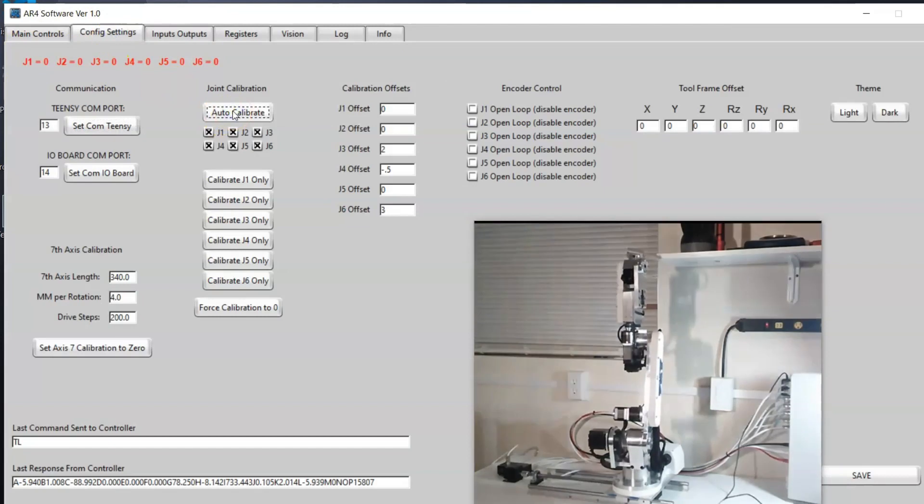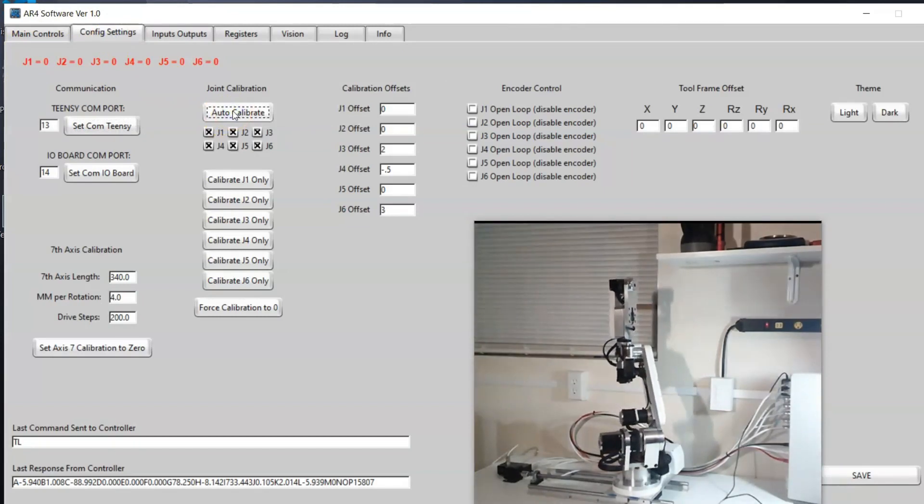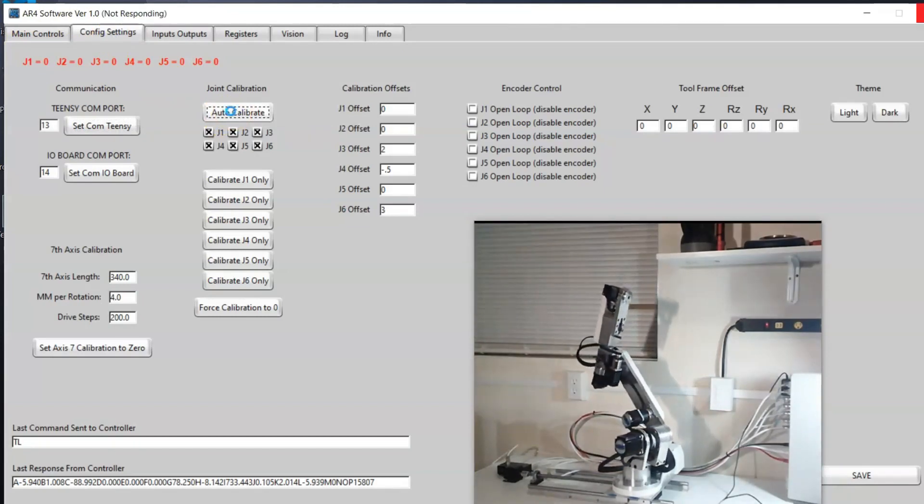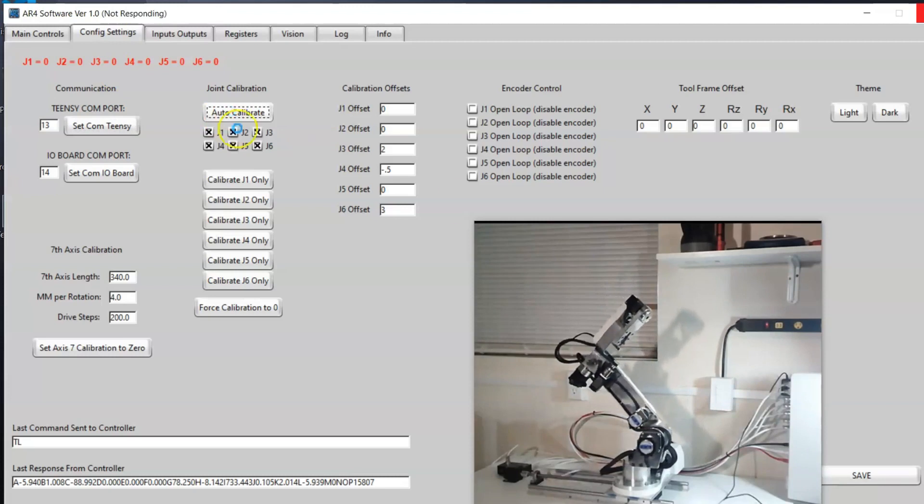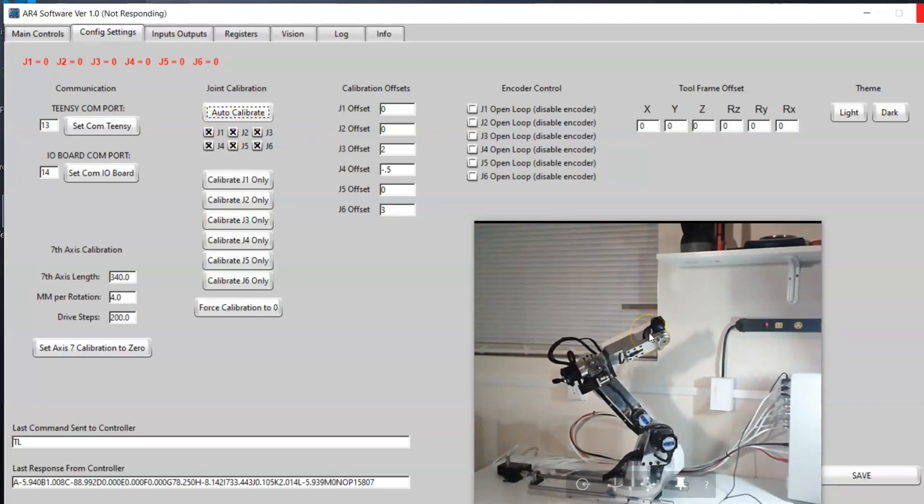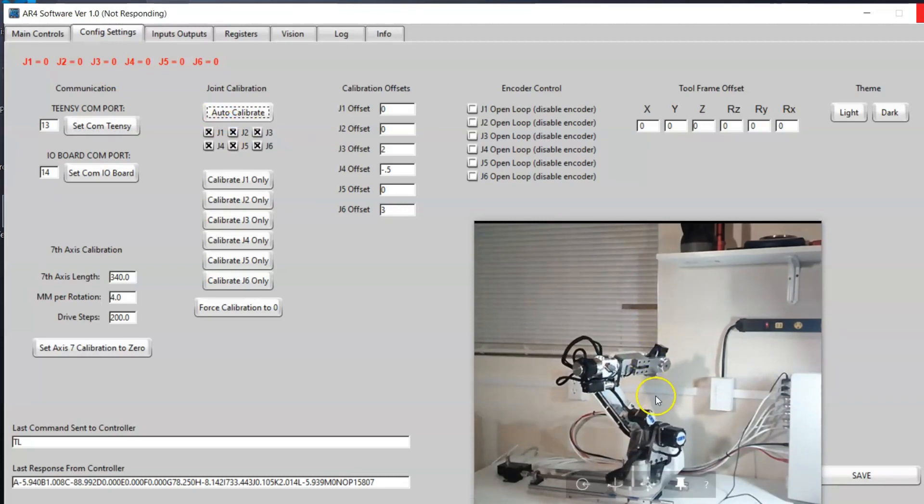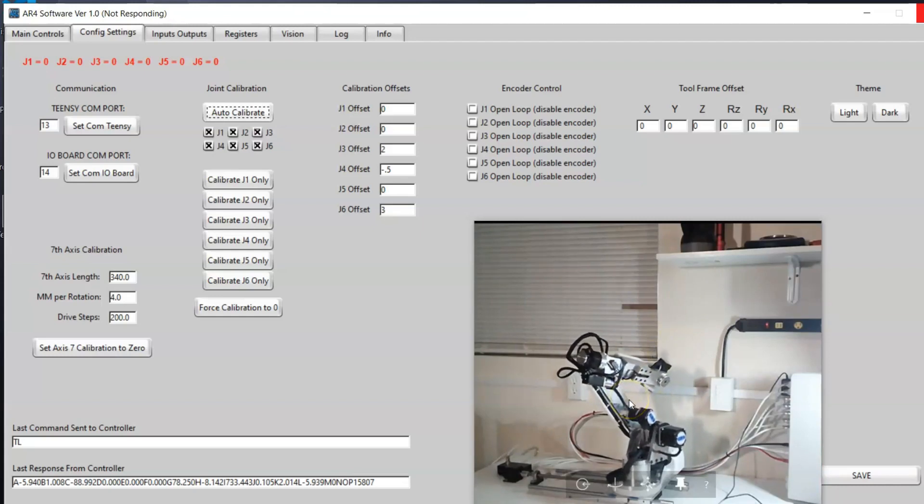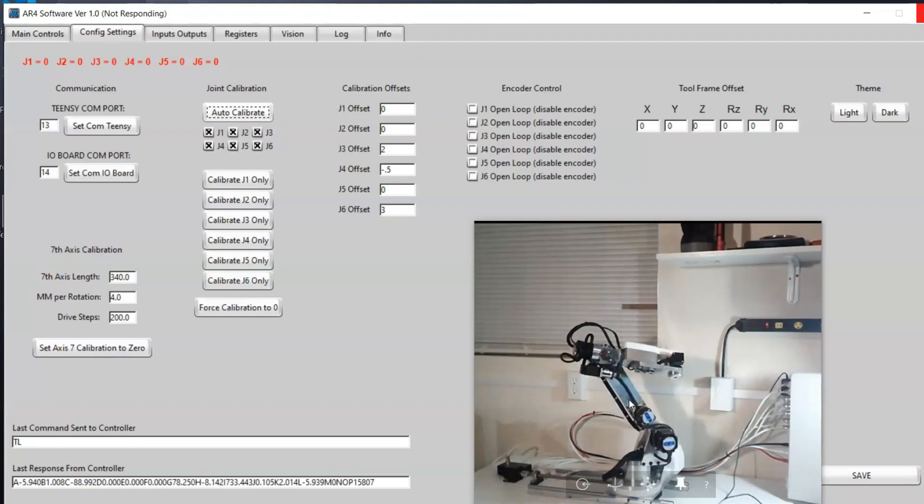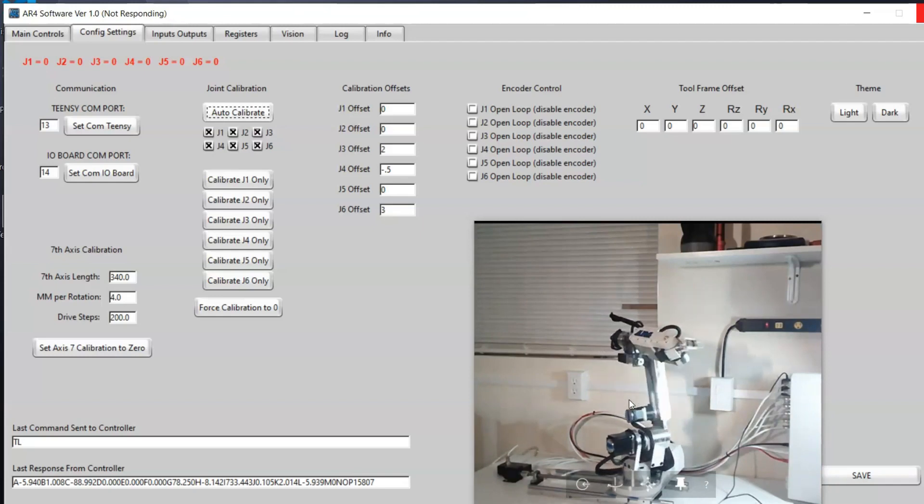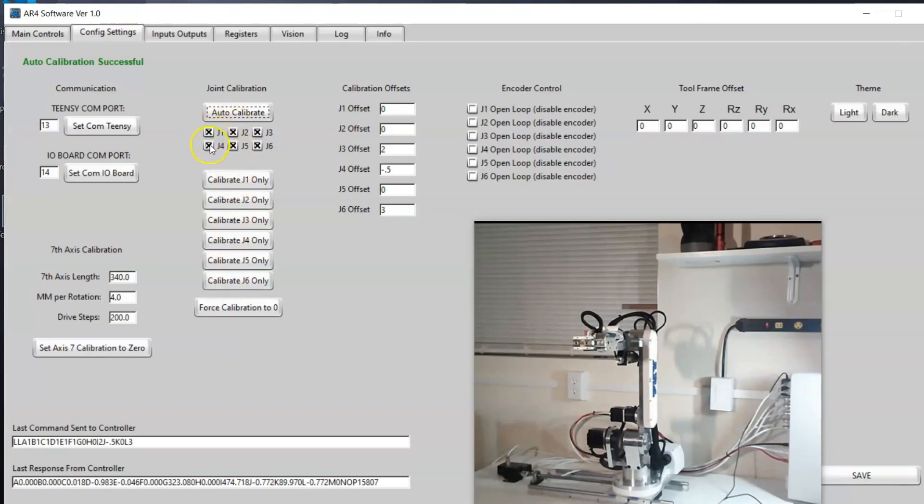Just be careful if you have an end of arm tool. If you've got a gripper that is a lot longer it can hit joint four. For that reason I also have buttons to individually calibrate joints or you can deselect a certain joint if you only wanted certain ones.